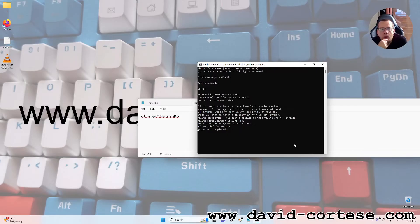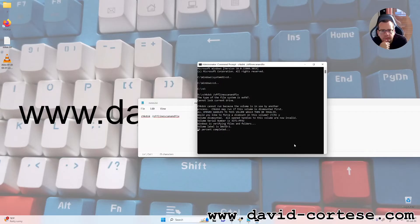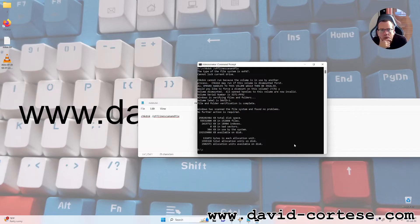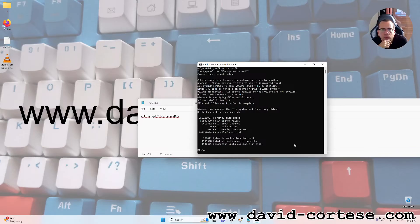Now we are waiting the result of the process. Windows has scanned the file system and found no problems, no further action is required.